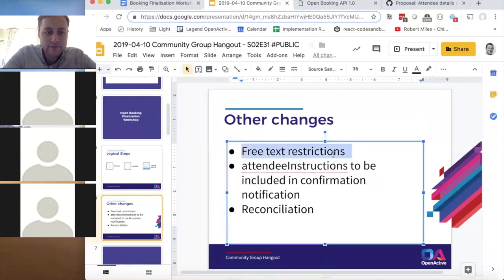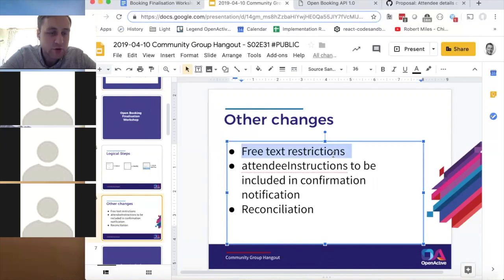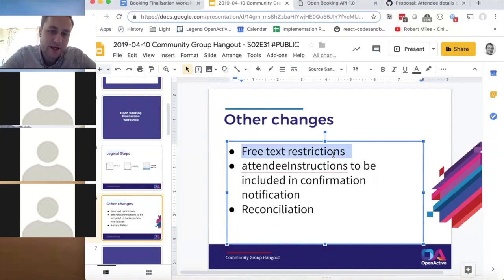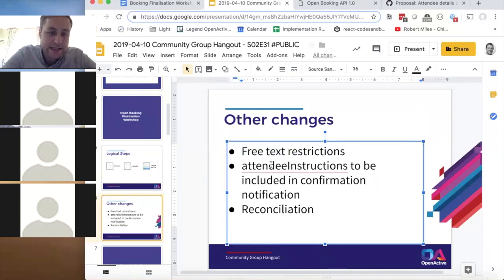That field is in the data model, and then the booking spec references that it must be displayed as part of the process. The attendee instructions are also included — there's a note in the booking spec that they should be included as part of a confirmation email.